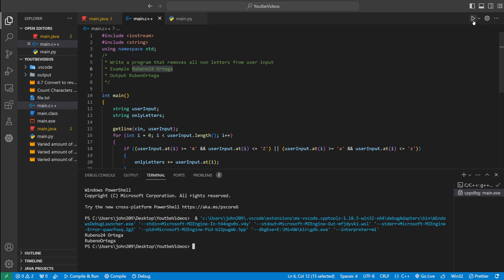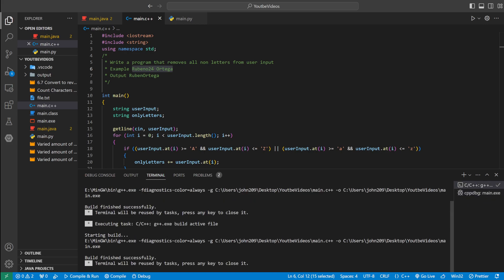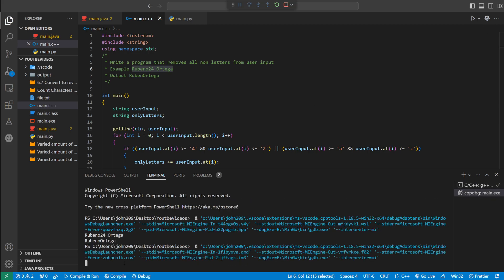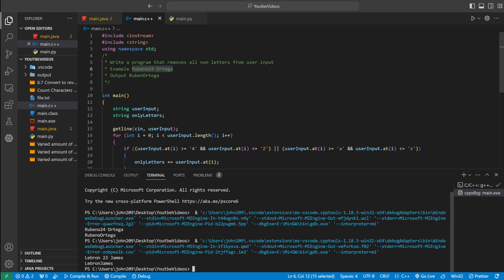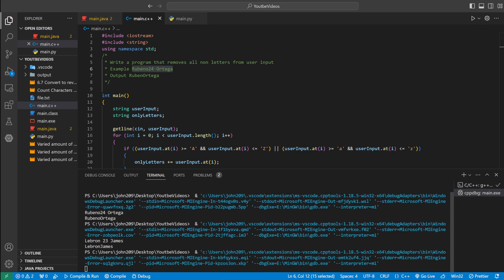And now let's run some other tests. Let's do LeBron 23 James. It should just print LeBron James. Yep, that works.